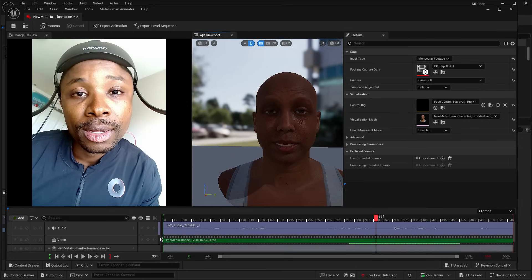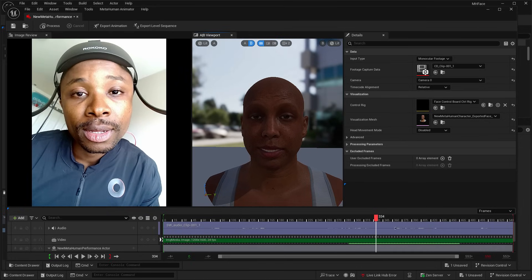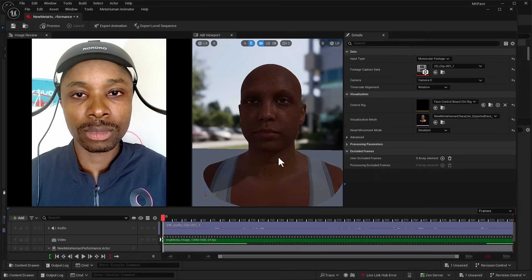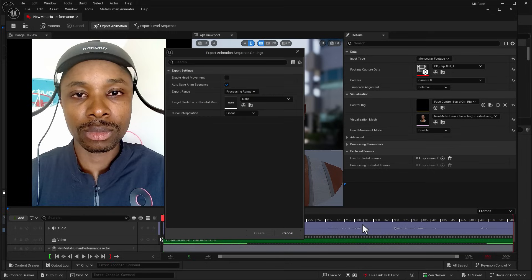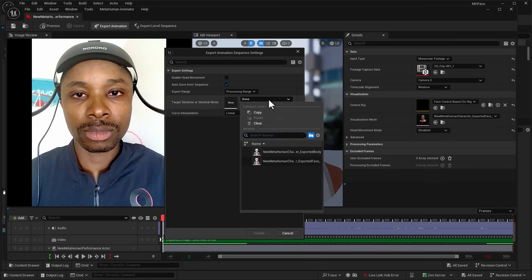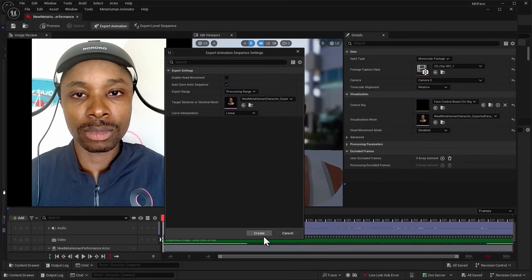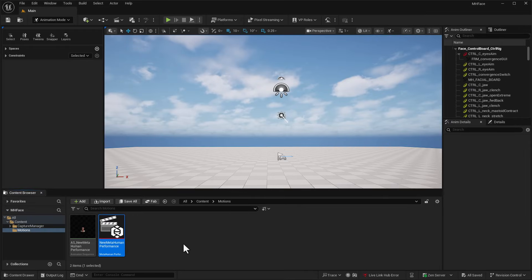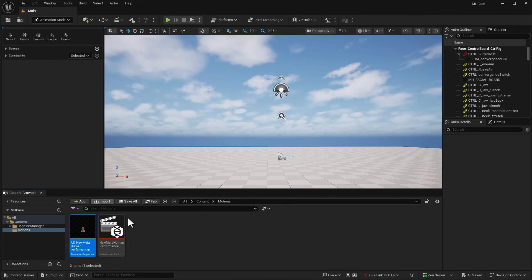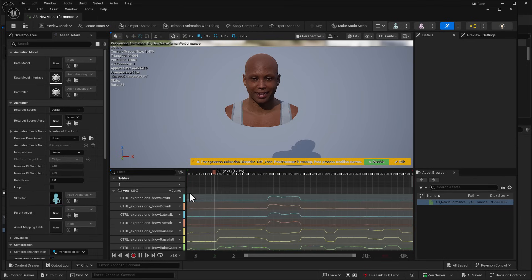Once you're done and satisfied with the result, go ahead and save the file, and proceed to export the animation. When exporting the animation, in the dialogue box you need to specify the head model as the target skeleton. Once you have that ready, export it, close, and you'll find the exported file right inside the motions folder created earlier. If you'd like to preview this, you can double-click on the AS MetaHuman Performance file to preview the head animation.